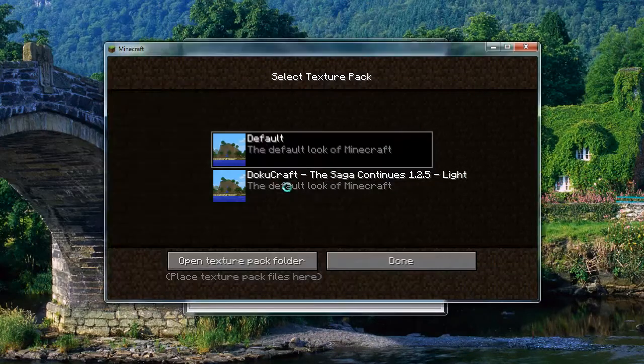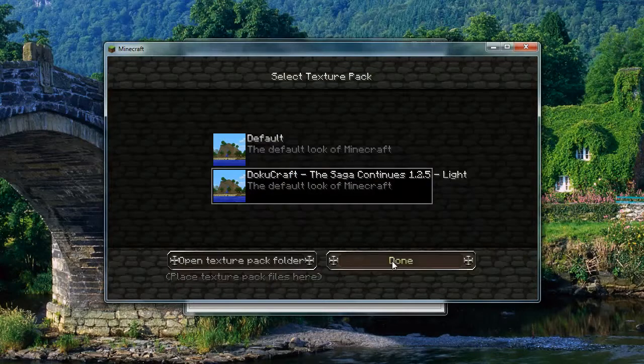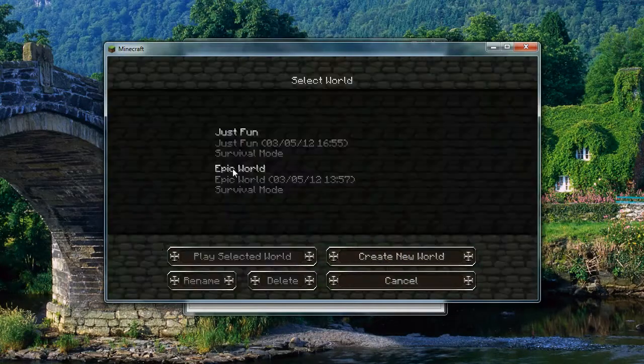You then just close that, auto-update, click on Dokucraft, click done, and as you can see, it is all changed.